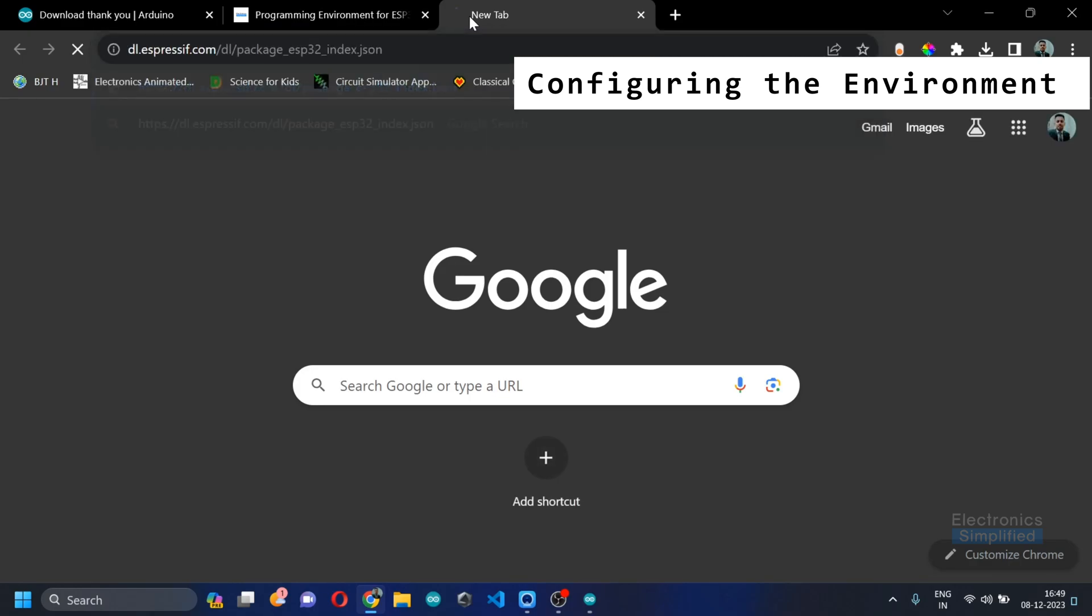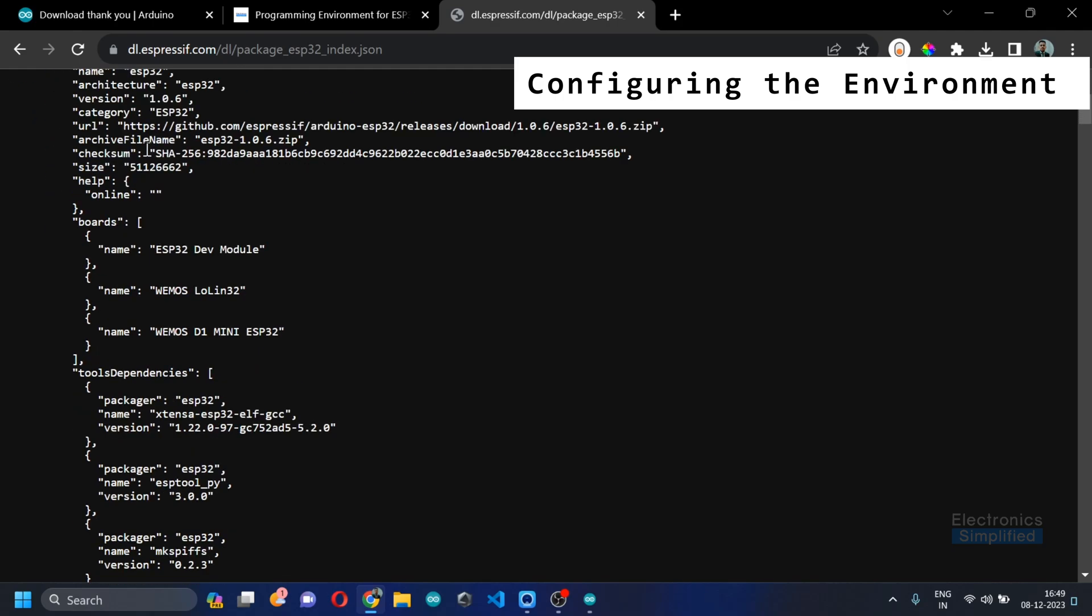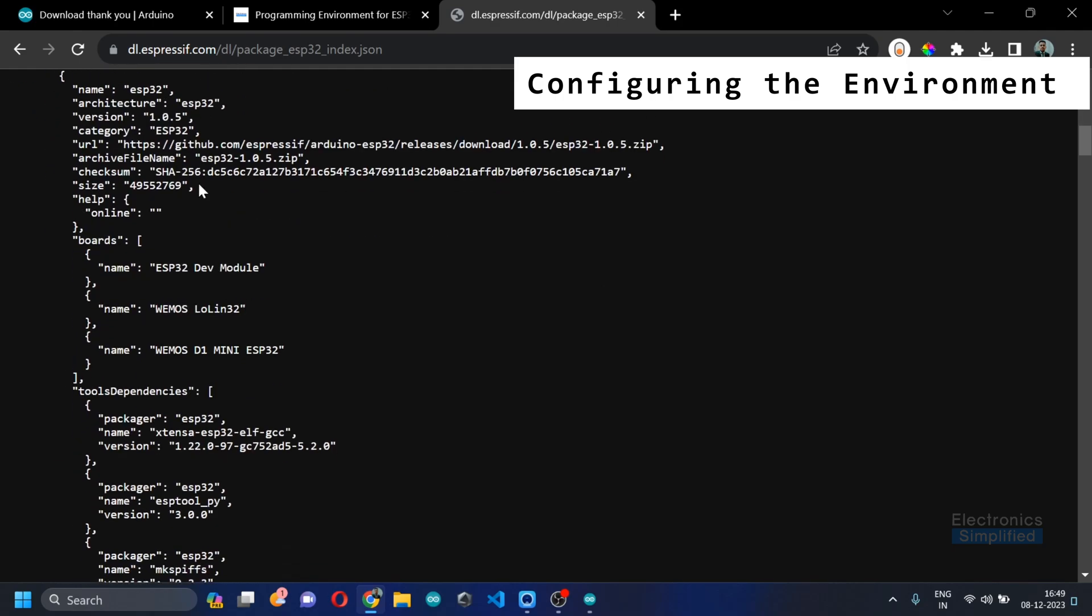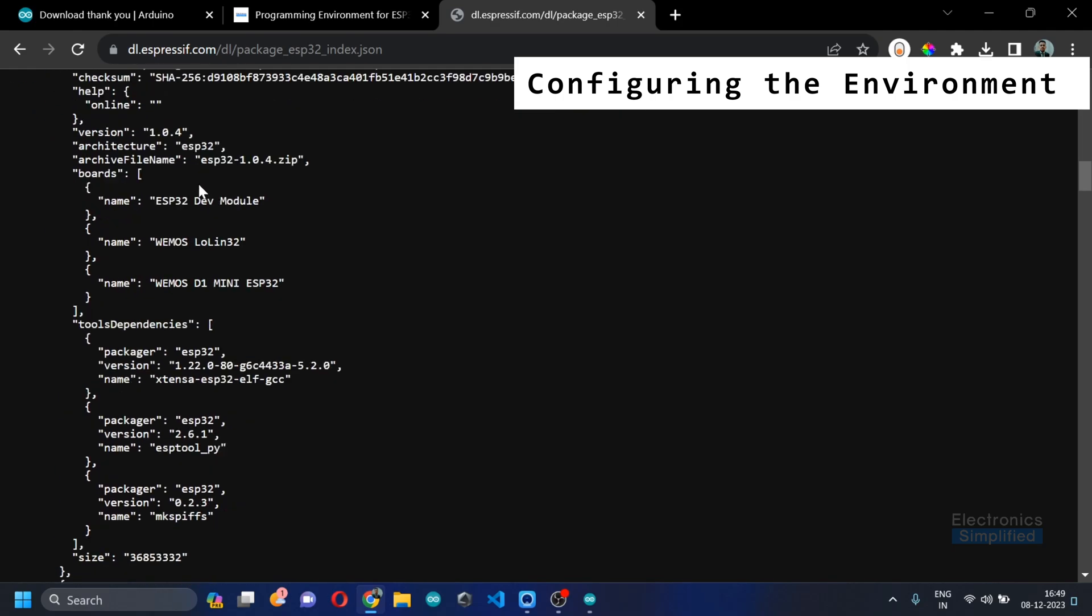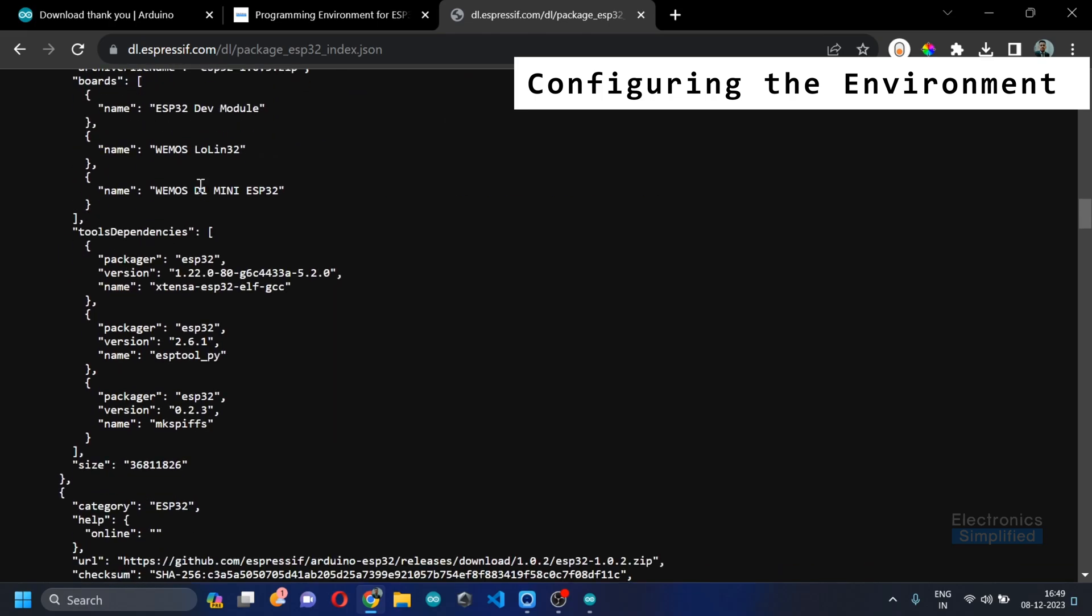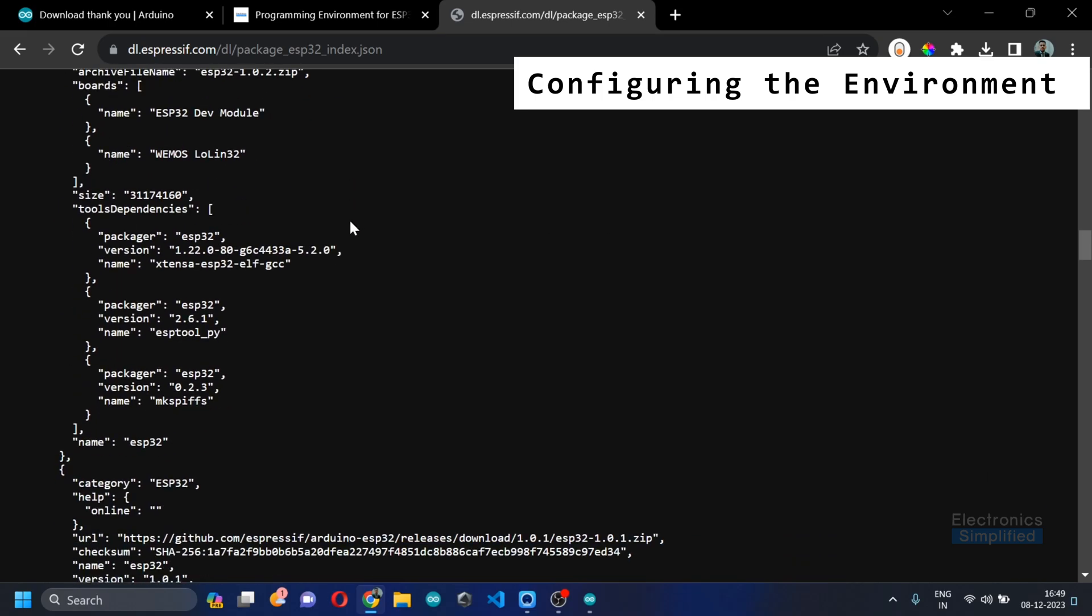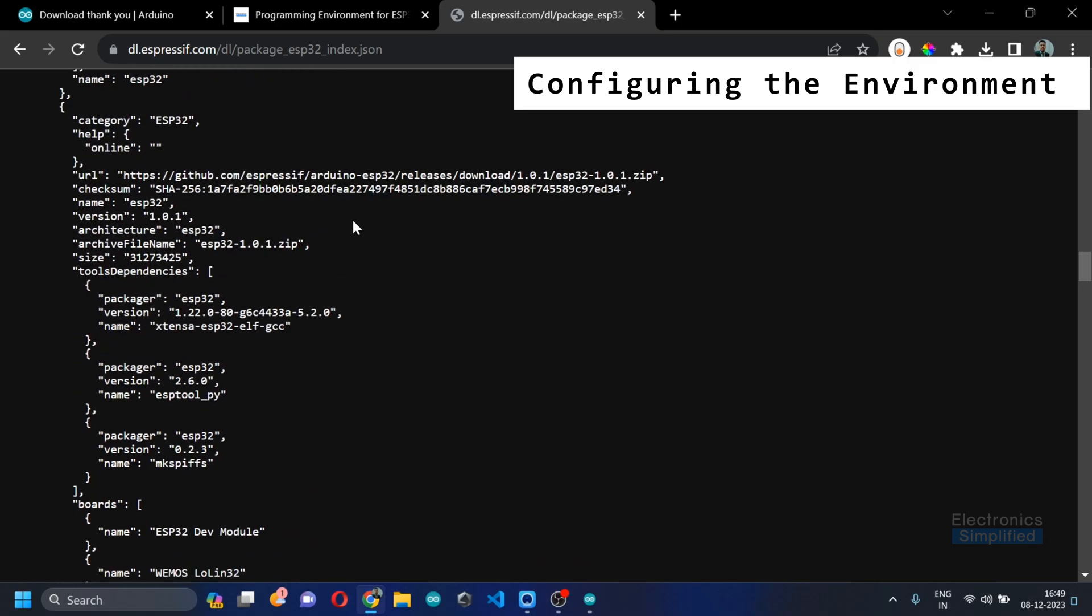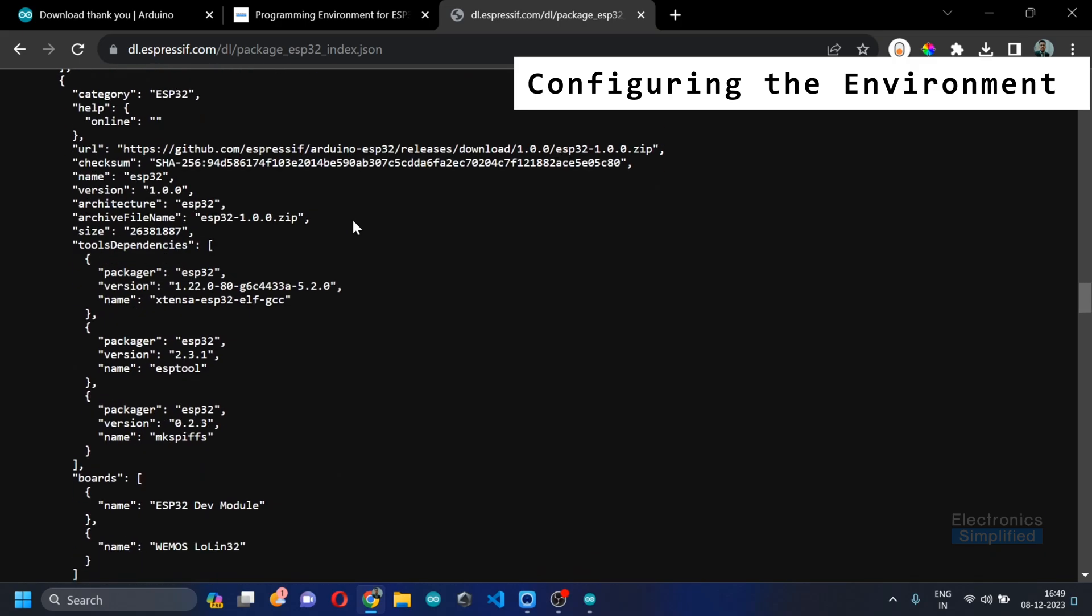I can actually show it to you. It's basically about what are all the packages, who is the maintainer, the owner, various things, various boards, from which GitHub repository we can download the files for which board.